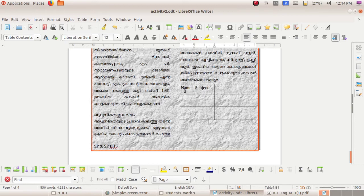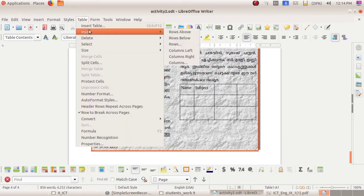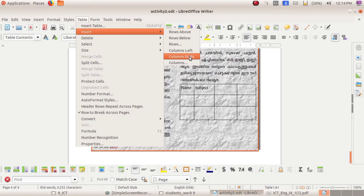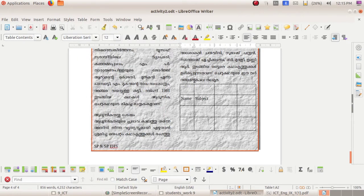For example, if you want to insert a row just above for giving a heading, place the cursor there and go to Table, Insert. You can see many options: Rows Above, Rows Below, Columns Left, Columns Right, etc. We want a row just above the first row, so select Rows Above. See, a new row is created here.